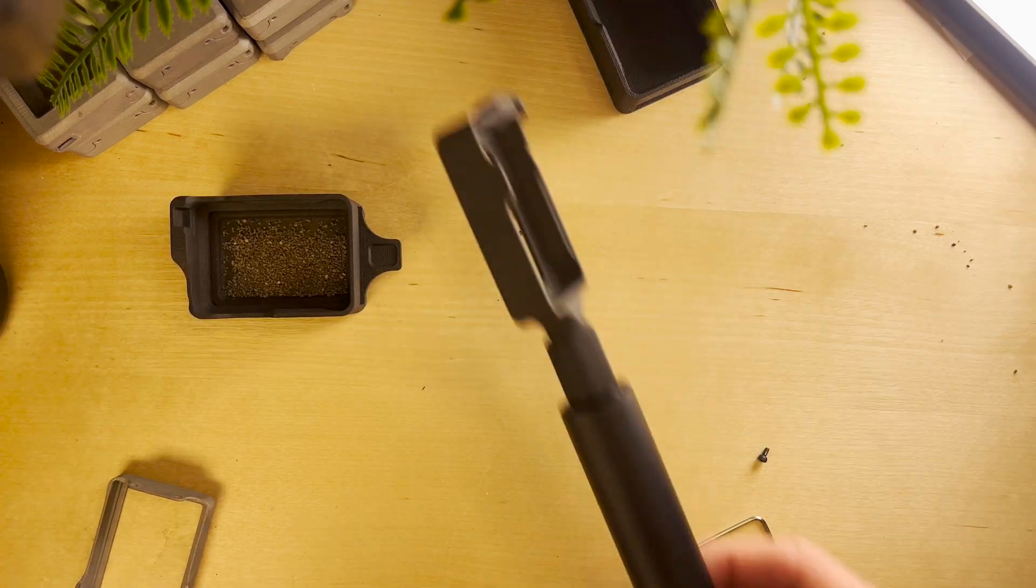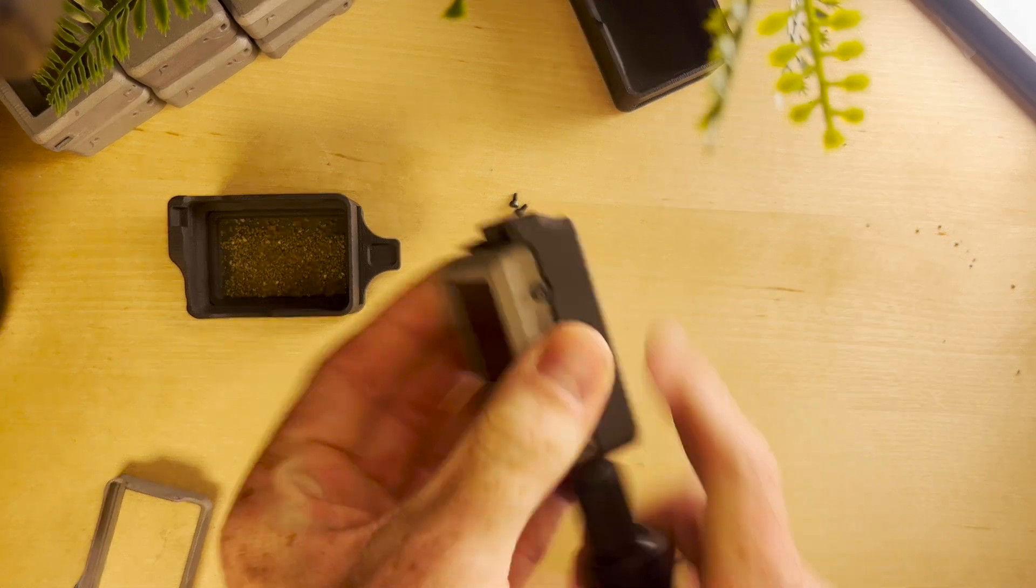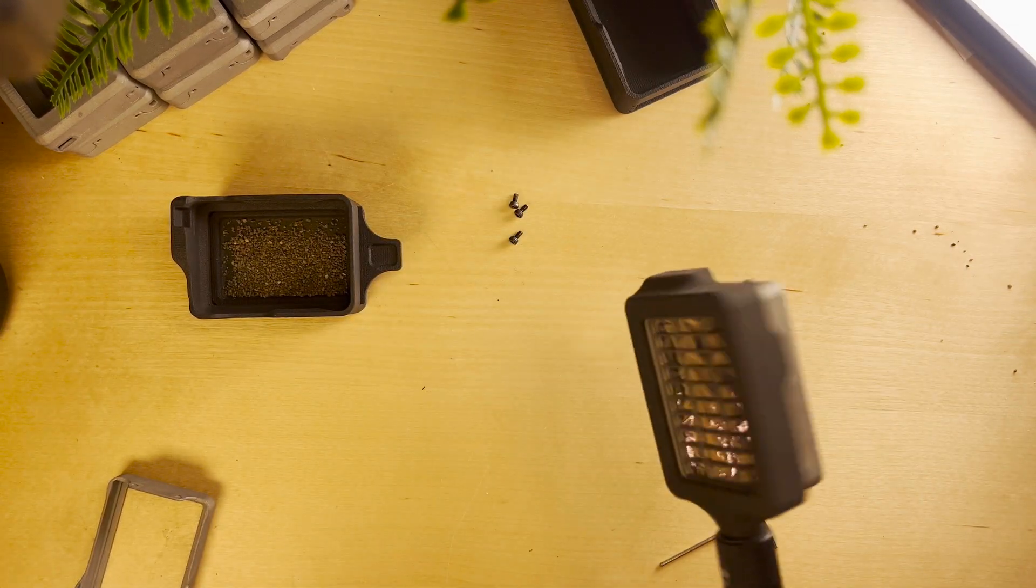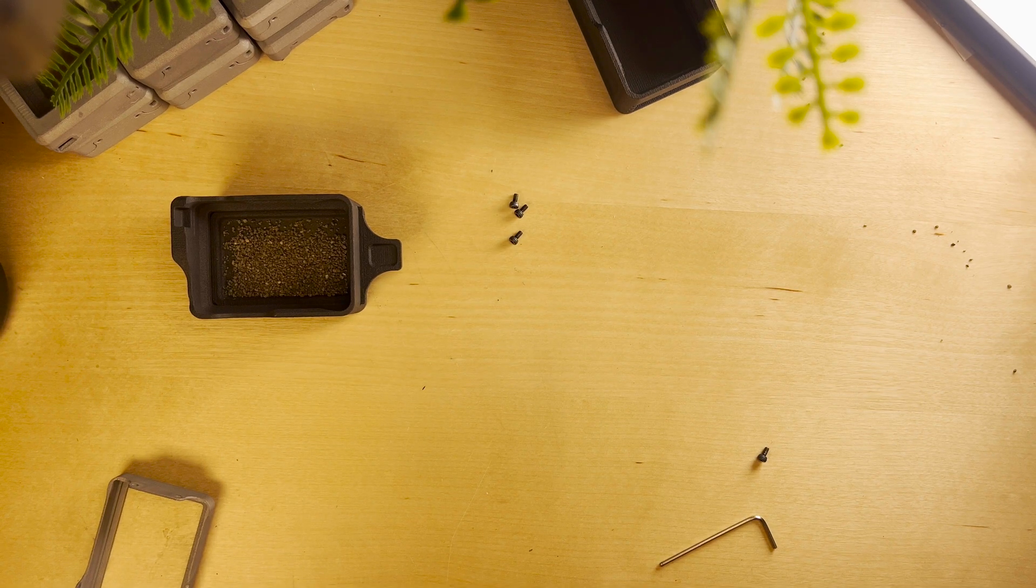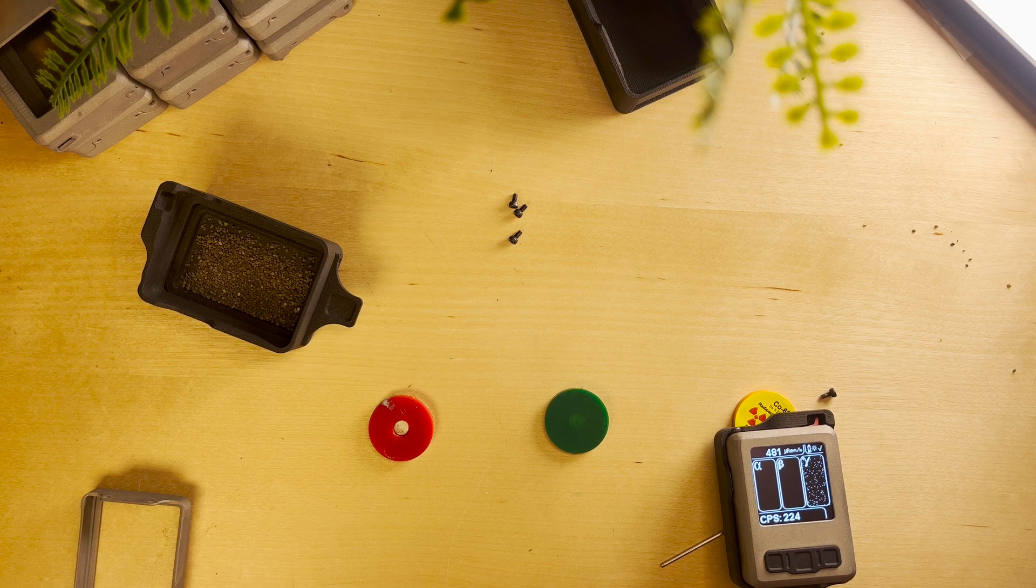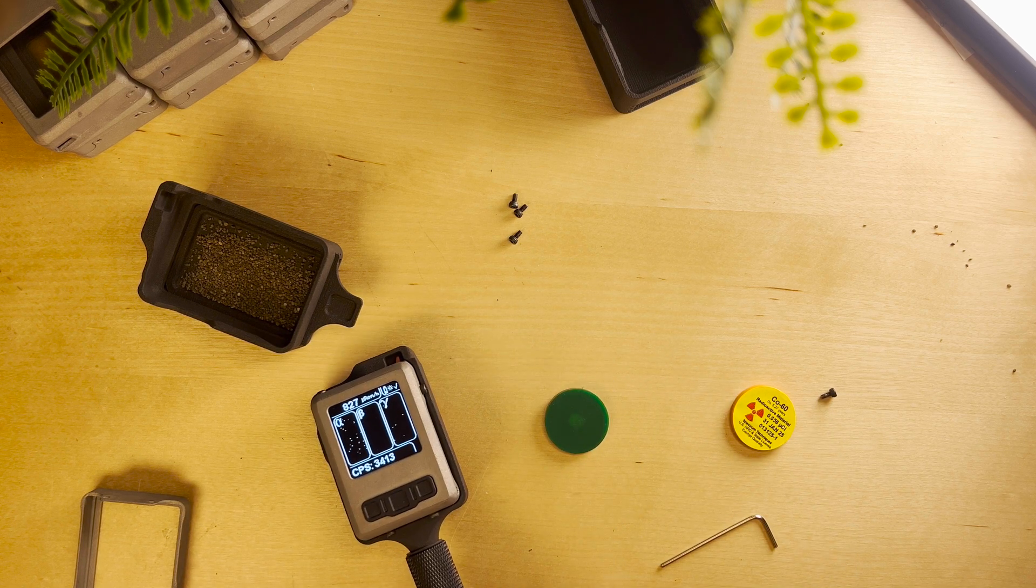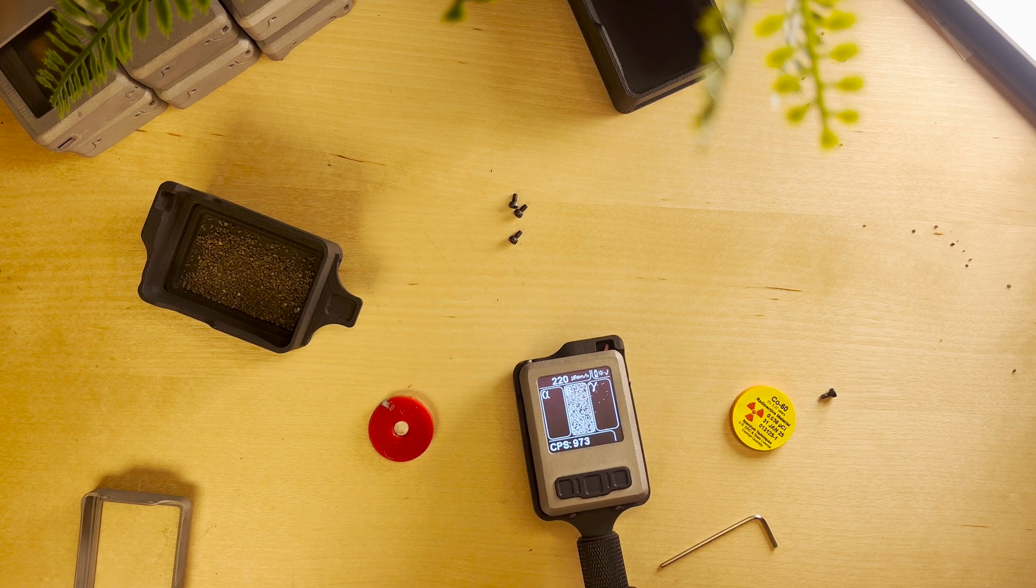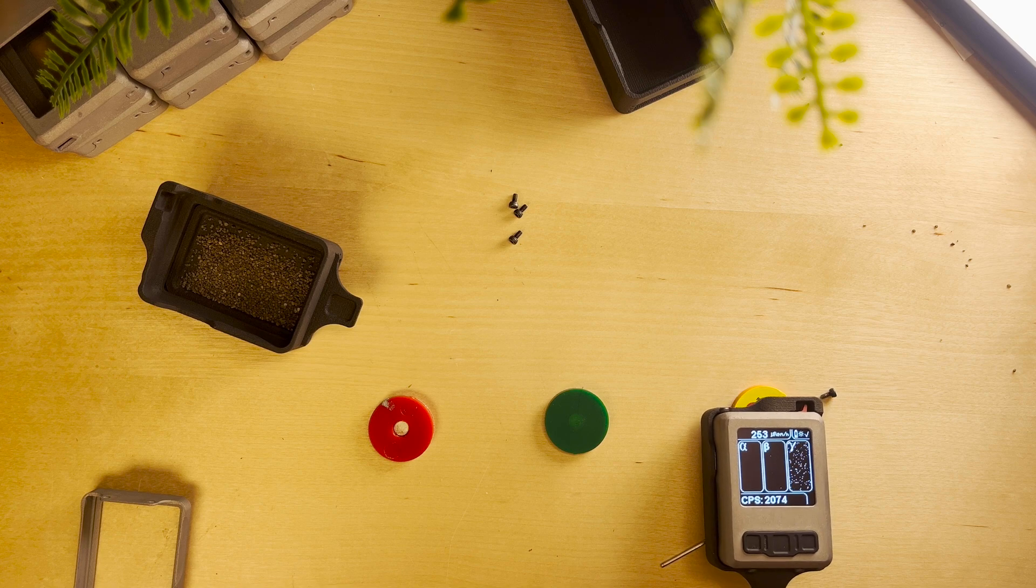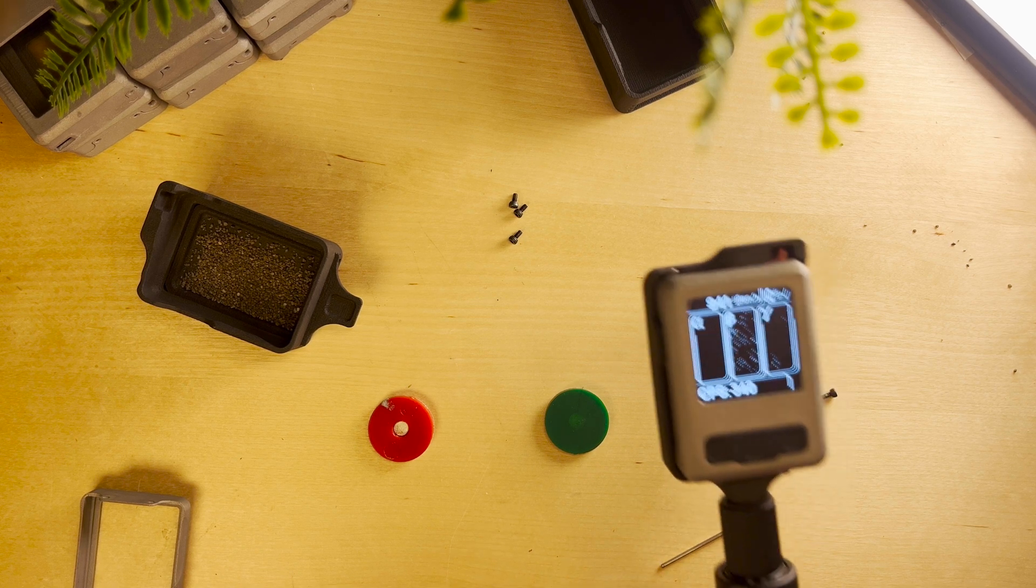We also have a Frisker probe coming out so this is good for like distance measurements or anything like that. If you want to have this away from the sources themselves you can just use it like a normal ABG.